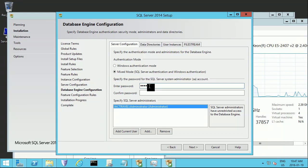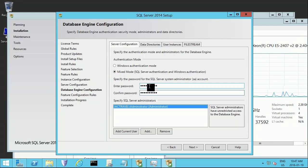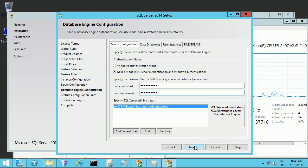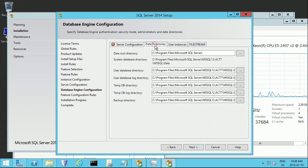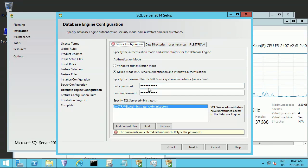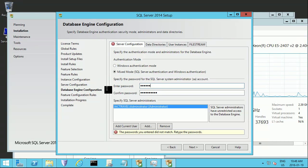Continuing through the setup wizard, clicking Next through the remaining configuration screens.